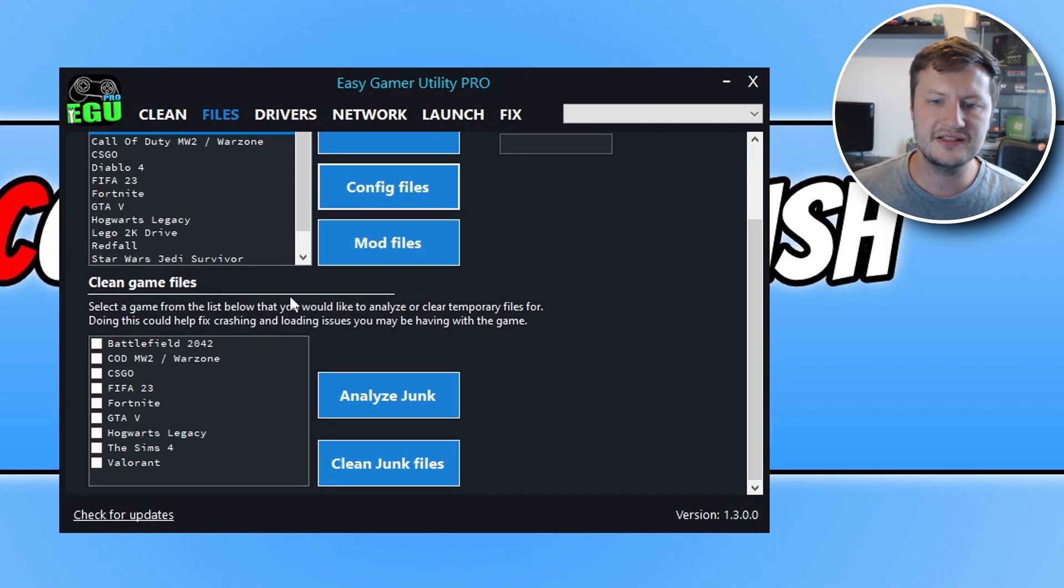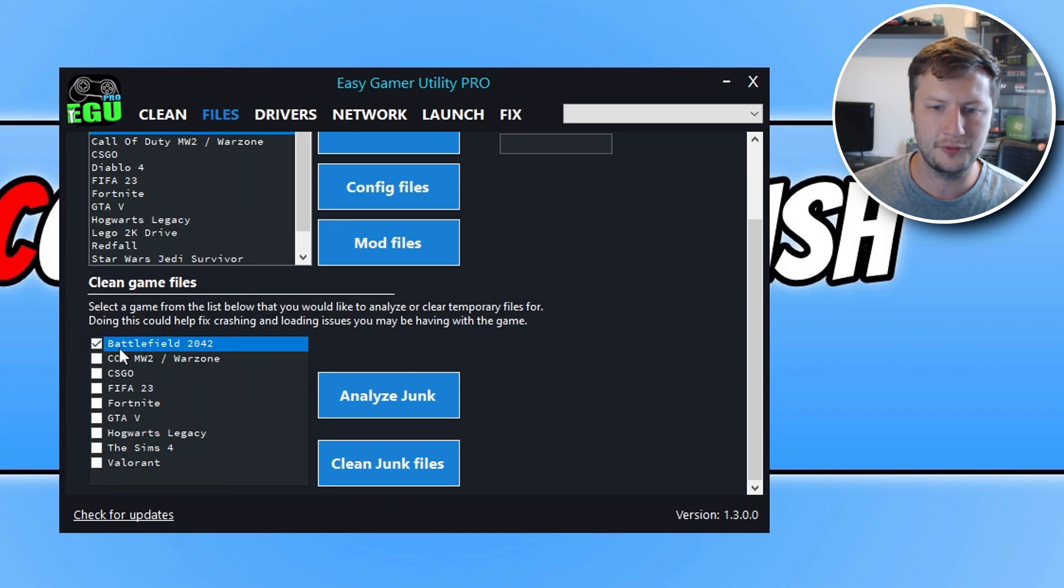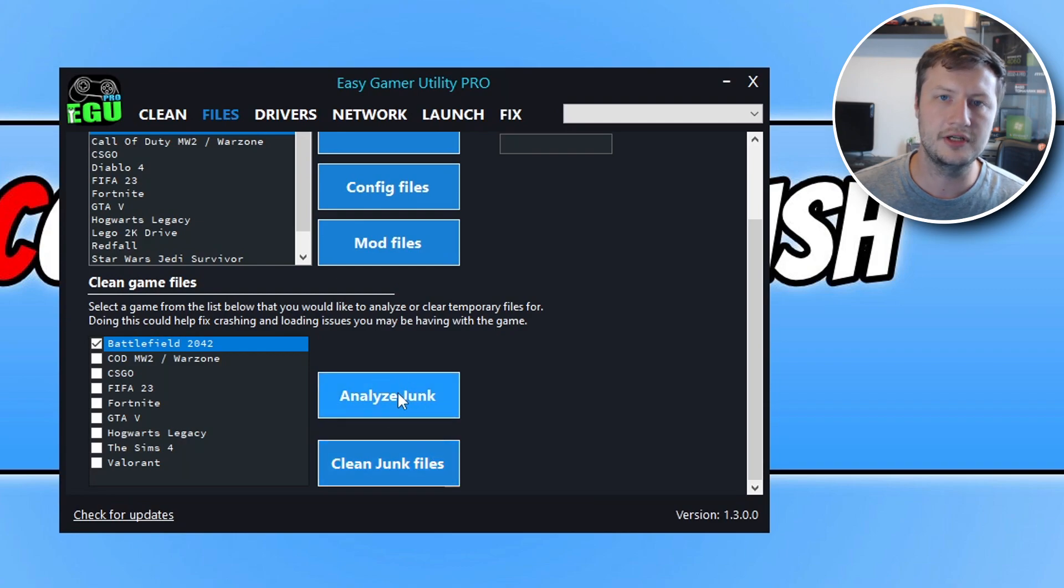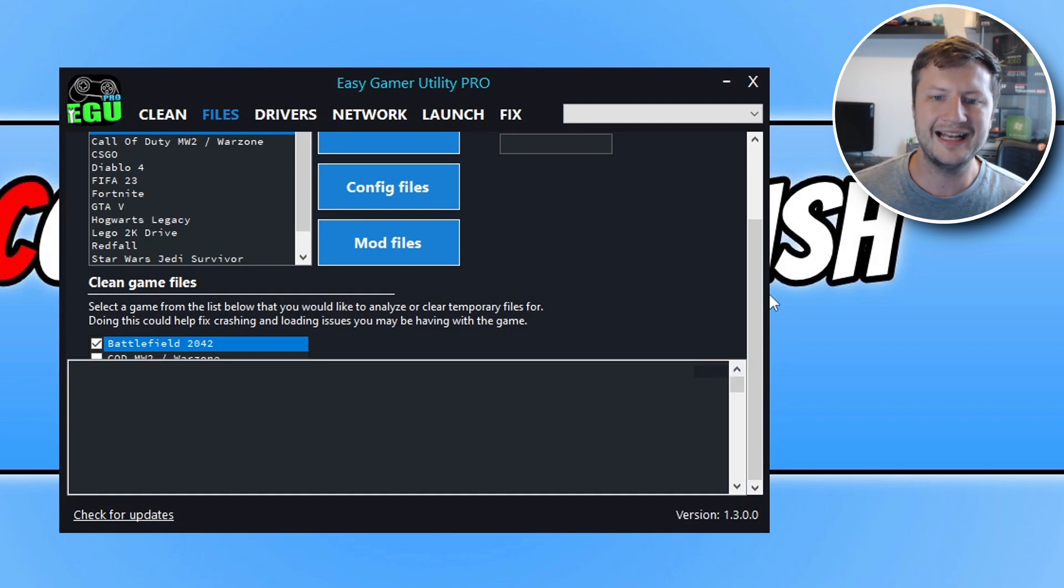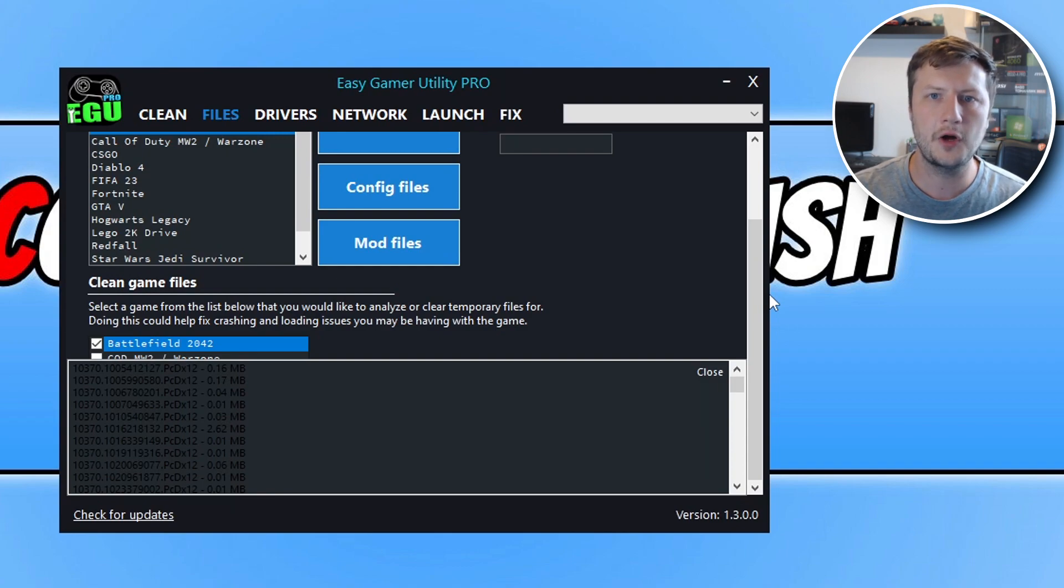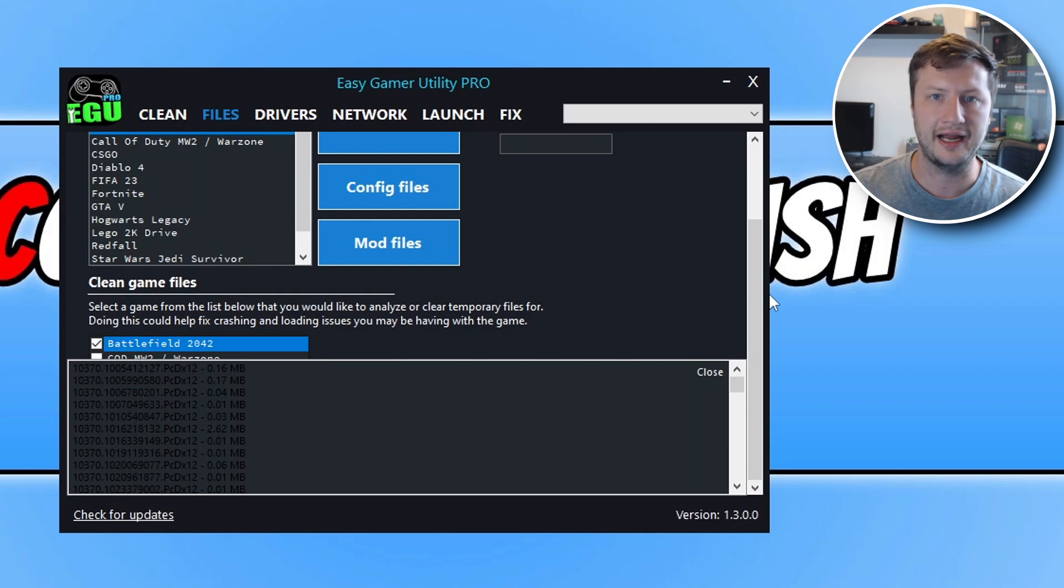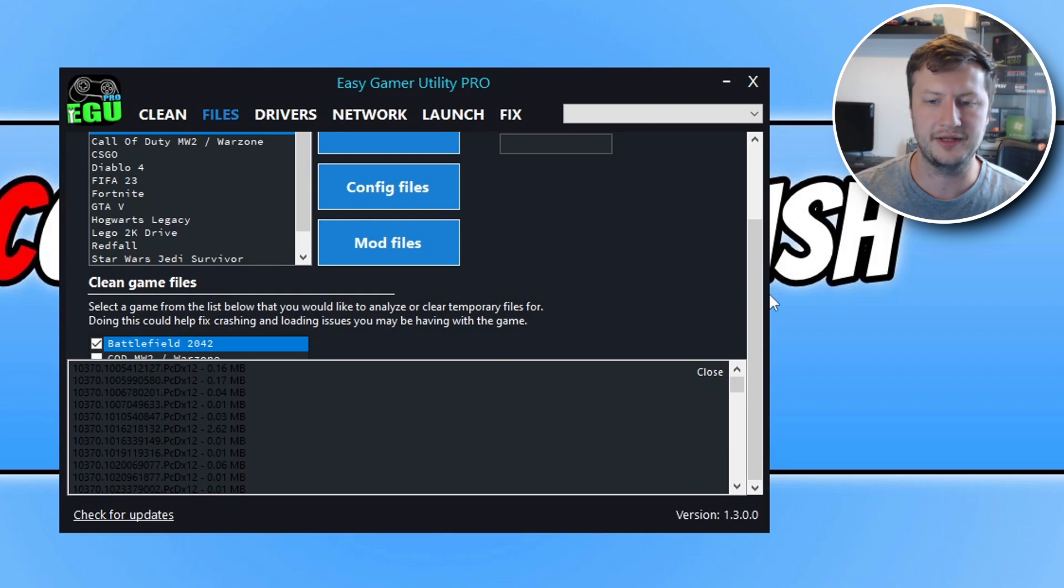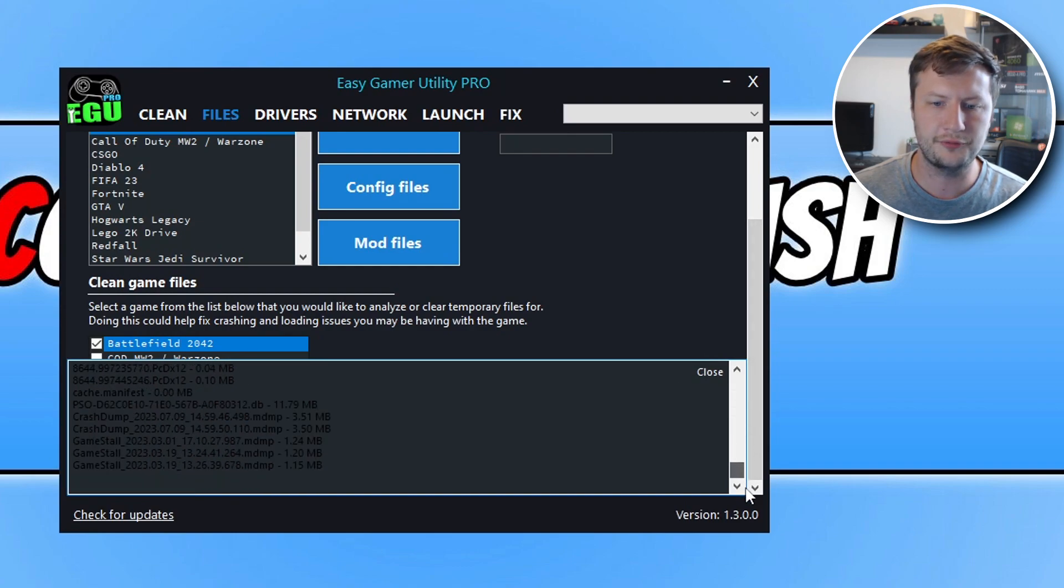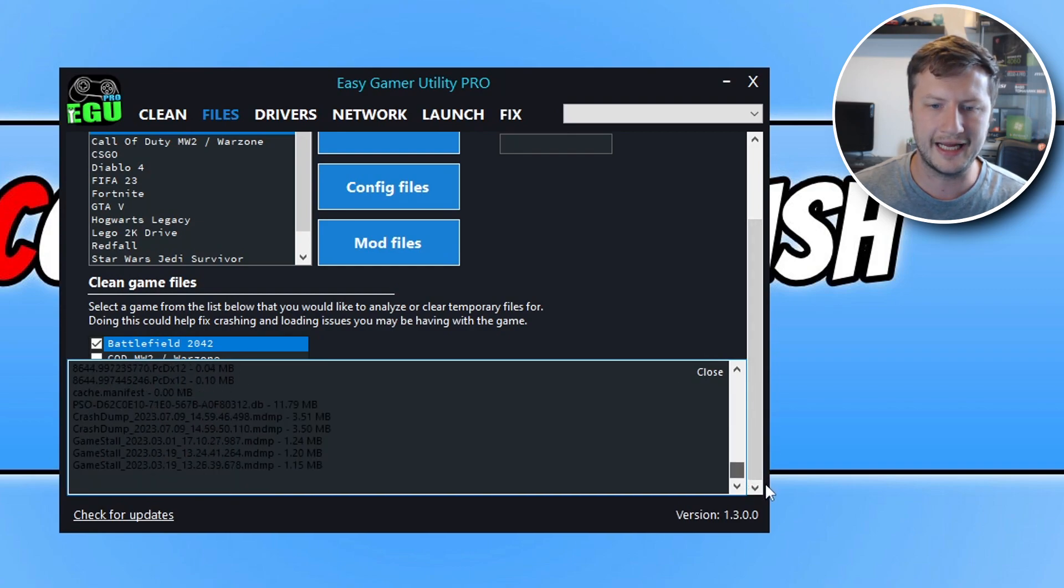So this is actually a pro feature. And what you can do is select a game, so let's say Battlefield 2042. You can then either click on analyze or clean. So the clean is the pro feature. Analyze you can just do for free. You can click on analyze and EGU is going to scan the computer and find files for Battlefield 2042 that it can clear, which won't cause any issues with the game. So you can see here there's a massive list of temporary files that I can remove for the game.